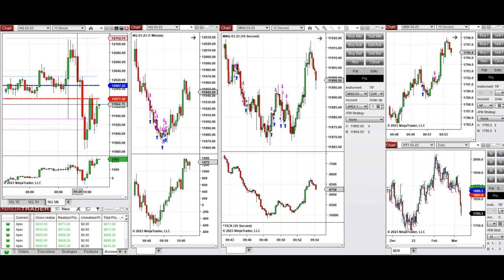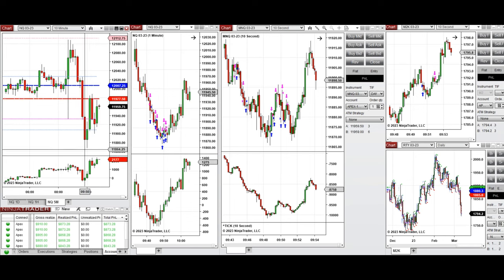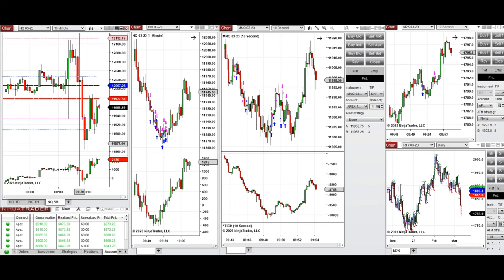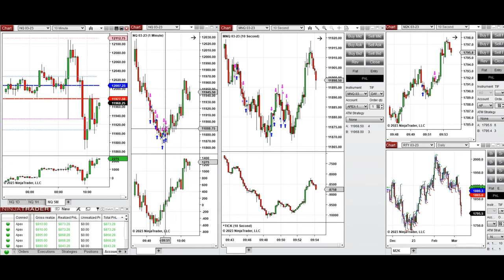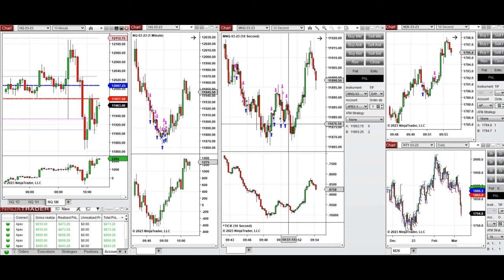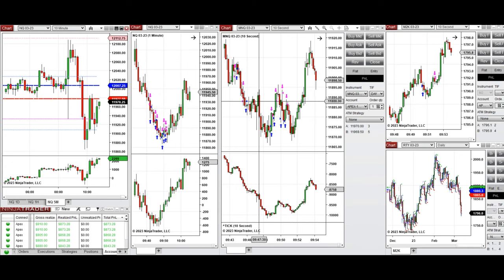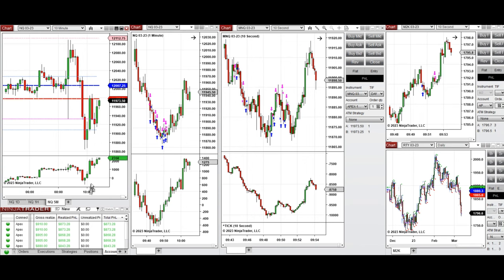When the market opened it was going down, and I took a short position on this channel because the macro, structure, and trading charts were all aligned. When it reached this level, buyers came back, which you can see from price action and order flow.